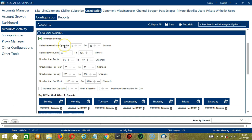Delay between each operation is the number of seconds between each unsubscribe activity. Delay between jobs is the number of minutes the software should pause after unsubscribing to the number of channels you set in Unsubscribes Per Job. Unsubscribes Per Job allows you to specify the number of channels you want to unsubscribe to per job or per cycle. You may also specify the number of channels to unsubscribe to per hour, per day, and per week.